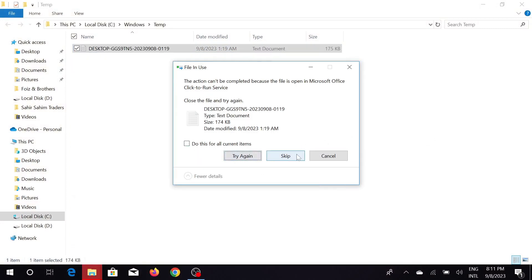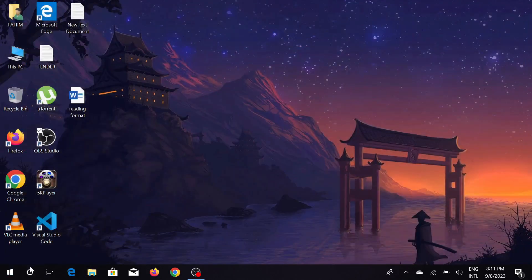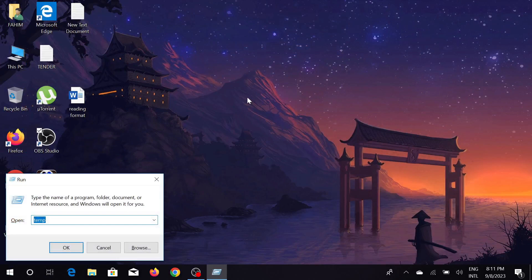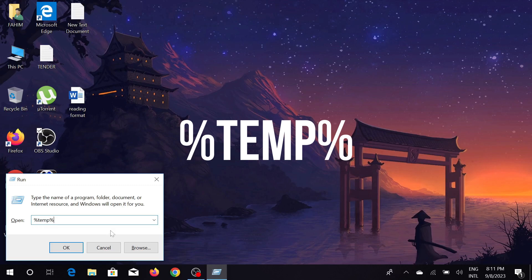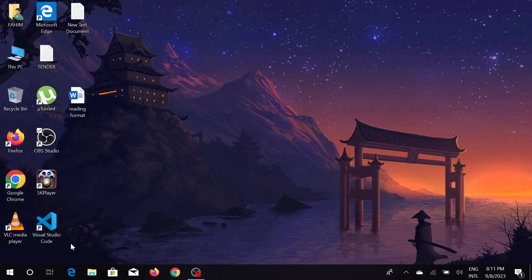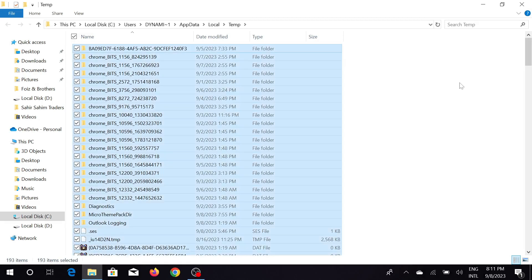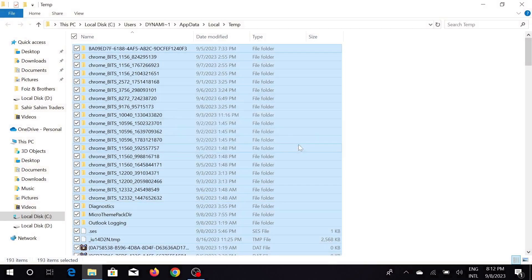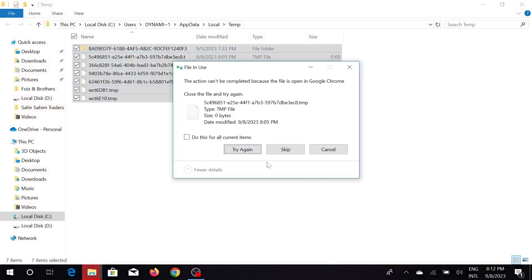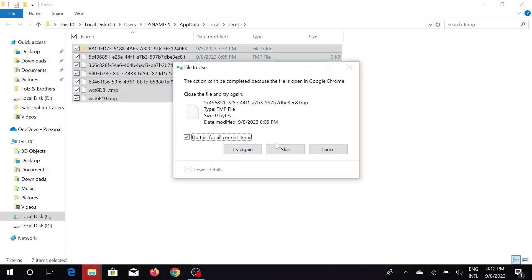Again press Windows+R and now type percentage sign 'temp' and again close it with percentage sign and click OK. This is another set of junk files and cache memory. Again select all by Ctrl+A and now select Shift+Delete and select yes. The same process, just repeating. Just skip and close this one.